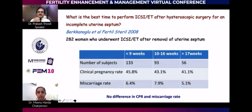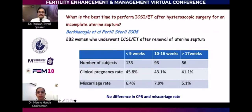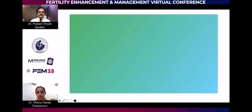After hysteroscopic septal incision, when is the right time to do ICSI or embryo transfer? It is found that you wait for two cycles — that is eight weeks. Around nine weeks is the maximum time to plan and proceed with treatment. You don't have to wait two or three months — statistically very clearly, you can have a 46% pregnancy rate.